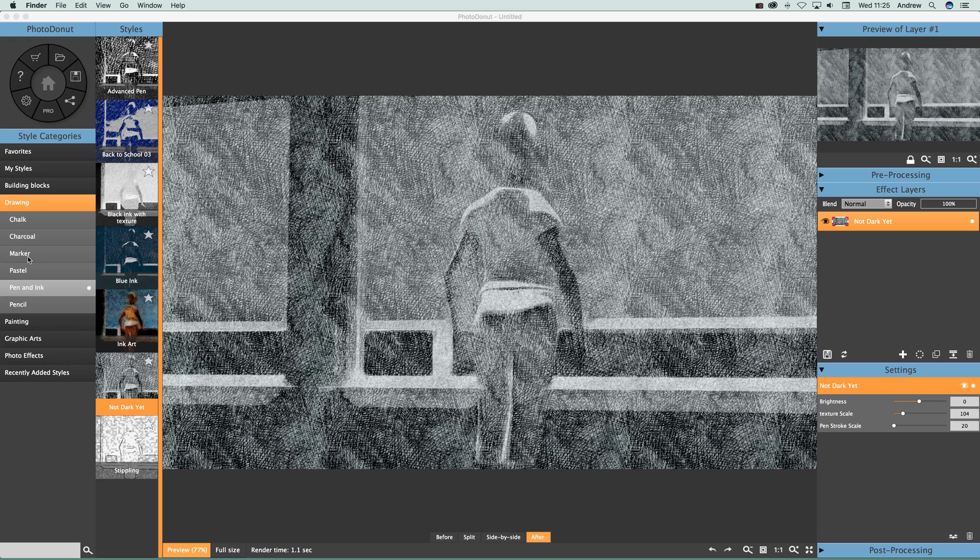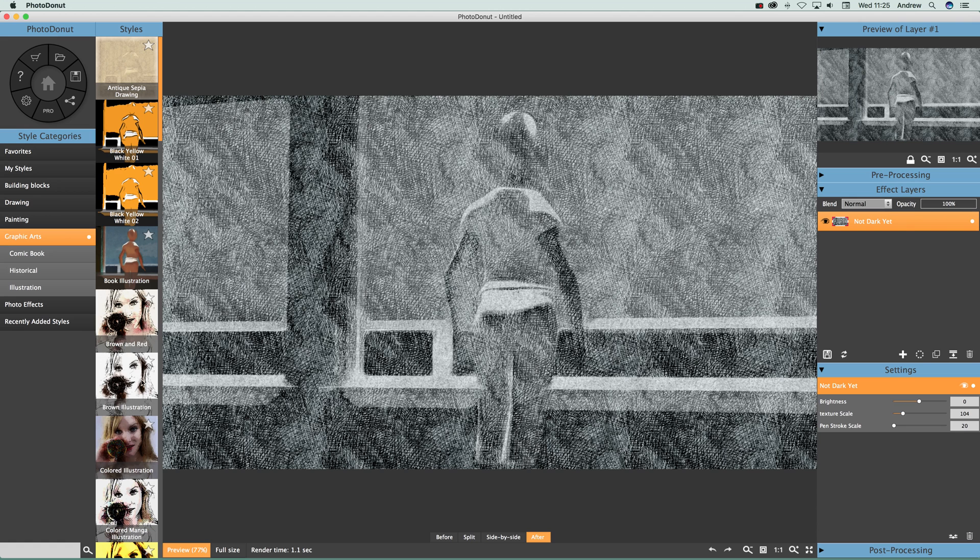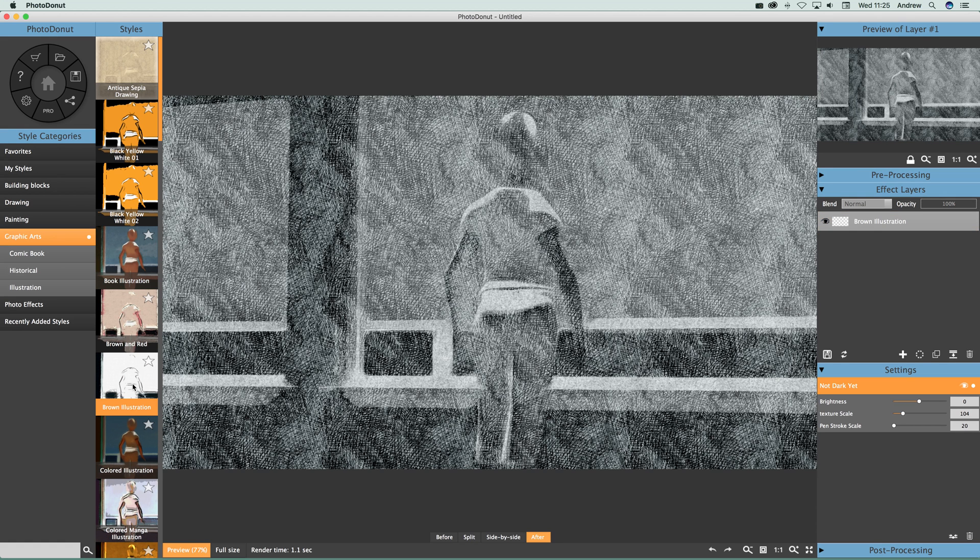You've got a whole range of chalk, charcoal, you can just select them. Paintings, and you can just select each category. You can see that here - brown illustrations - you can select that one and some of these have got settings as well.